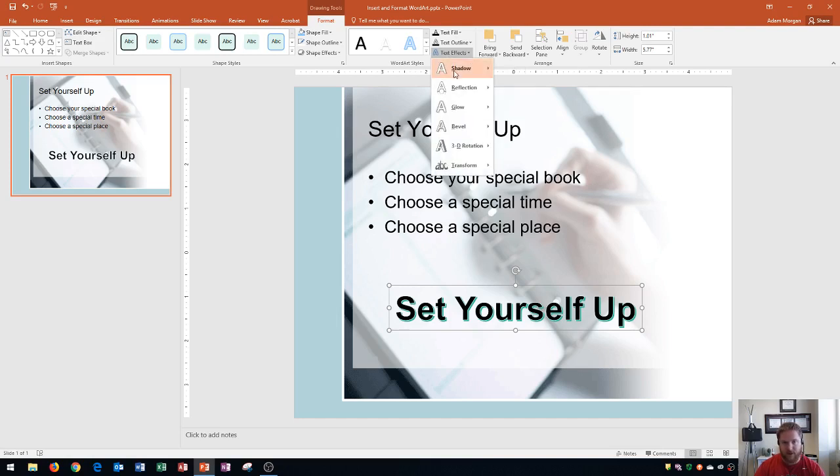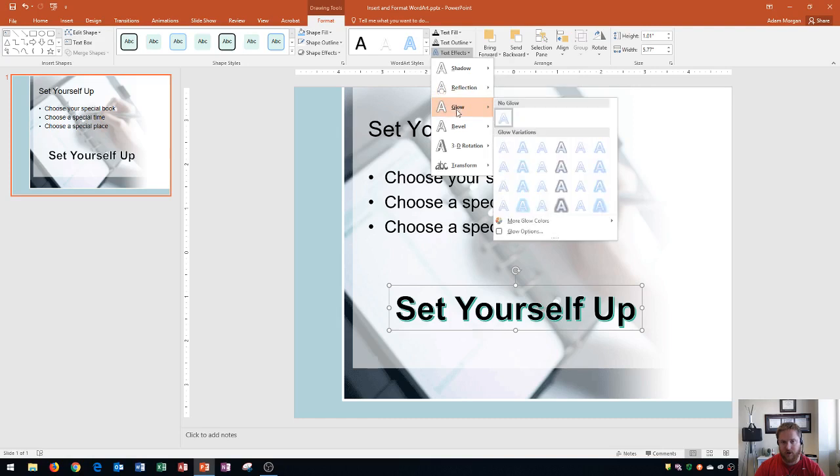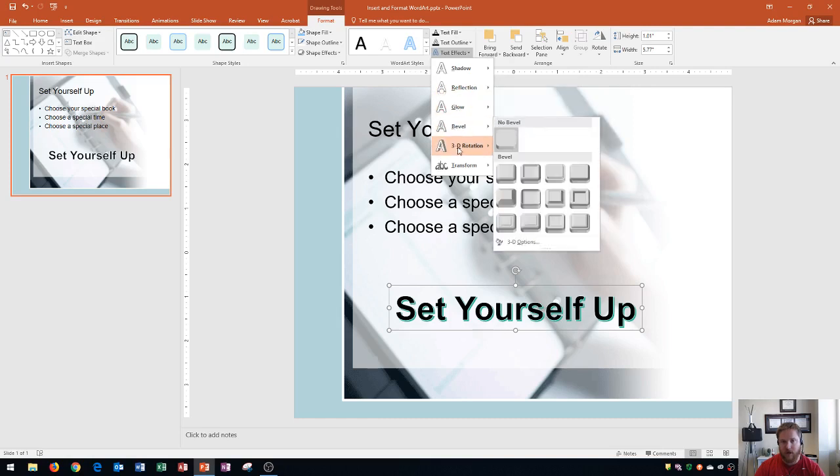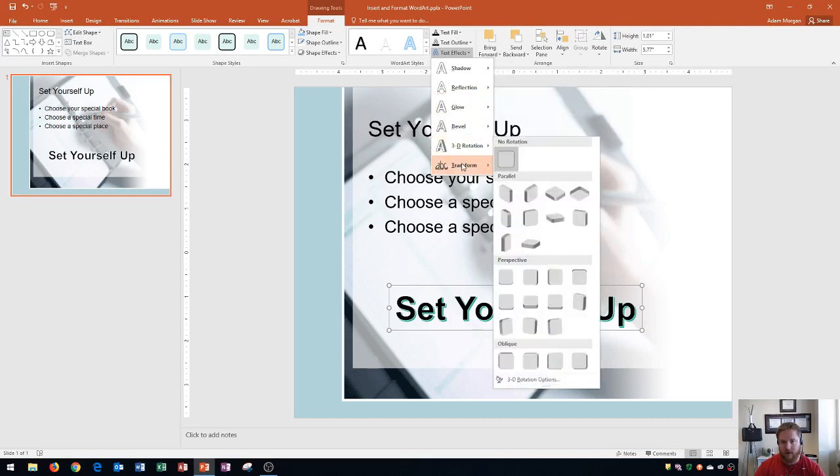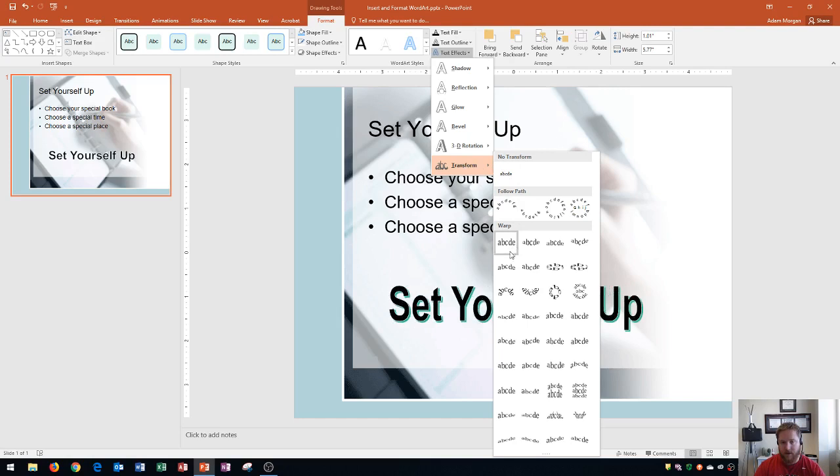You'll see that when I click that, you can change the shadow, reflection, glow, bevel, 3D rotation, and even transform the letters. Now I'm going to use transform for the effect in this tutorial, but you can change any of these options. I'm going to go down here and choose one of these curved letters. And so you'll see that I'm going to choose chevron up right here.